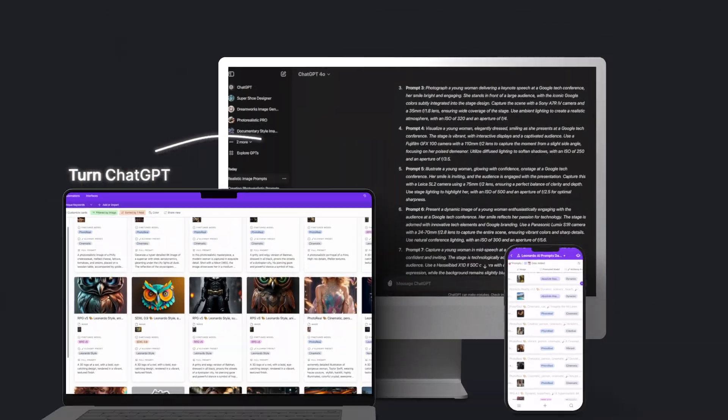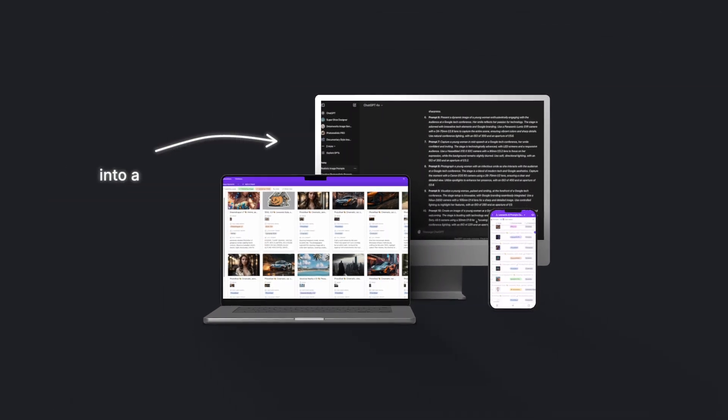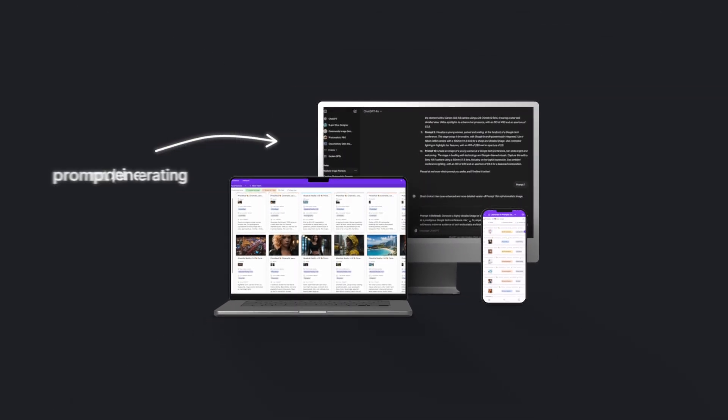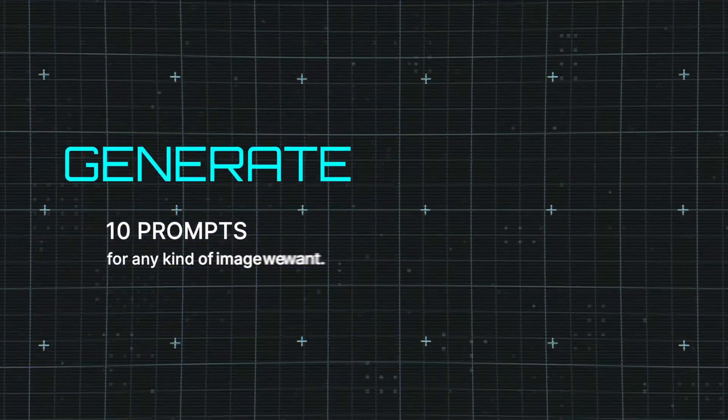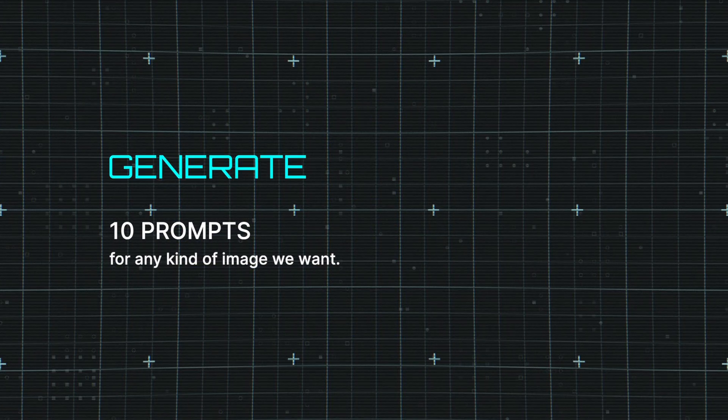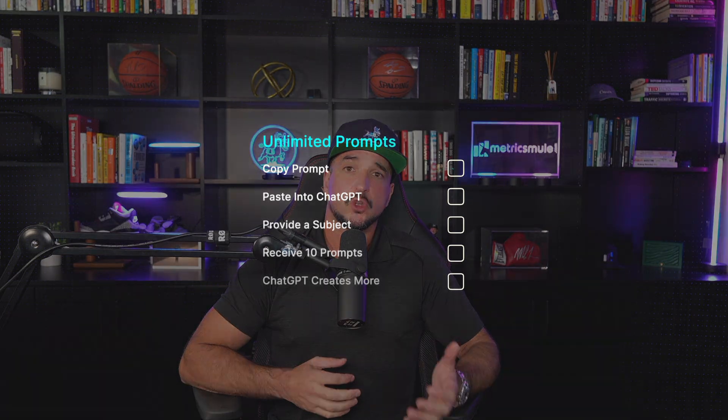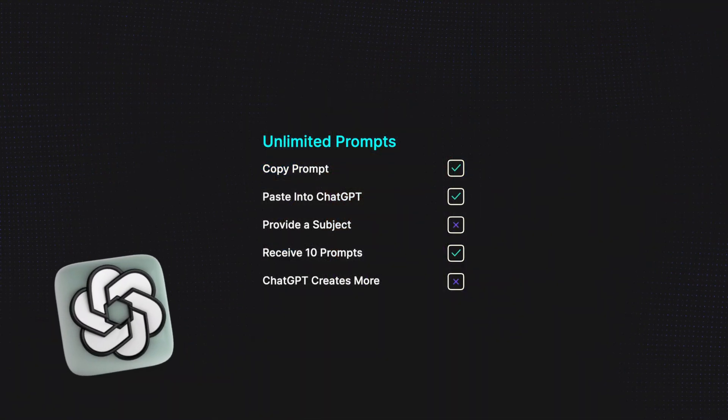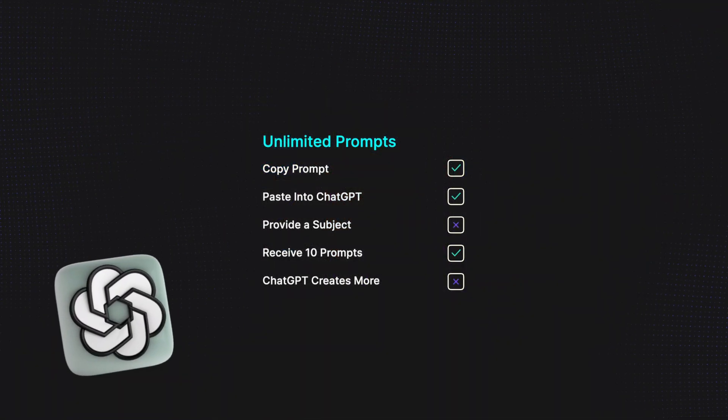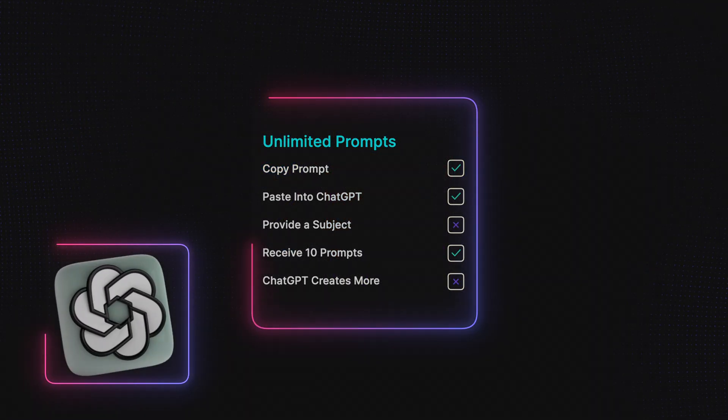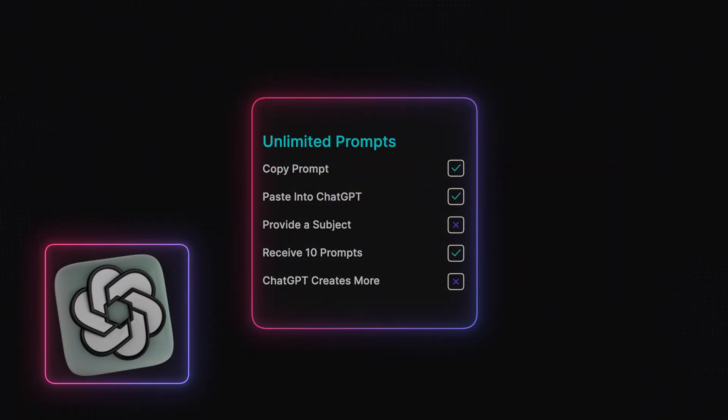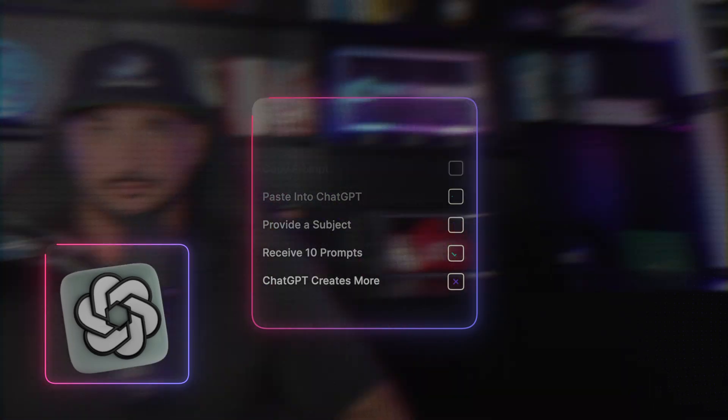A prompt generator is a prompt that generates prompts. So we're basically going to turn ChatGPT into a prompt generating machine, which will instantly generate 10 prompts for any kind of image we want. And then from there, I'll show you how we can make ChatGPT give us an infinite, unlimited amount of prompts.